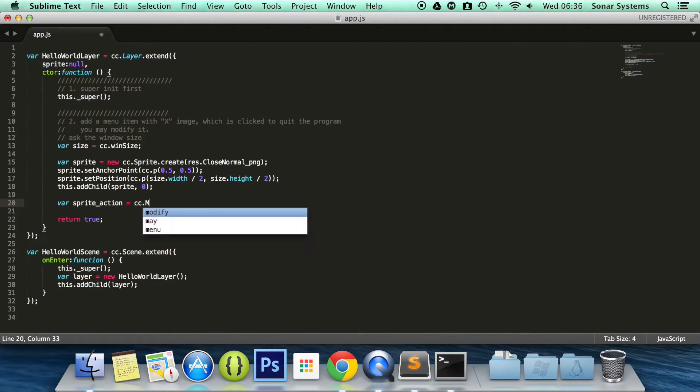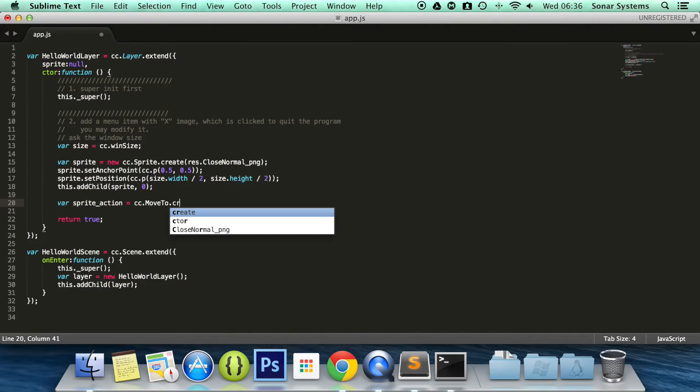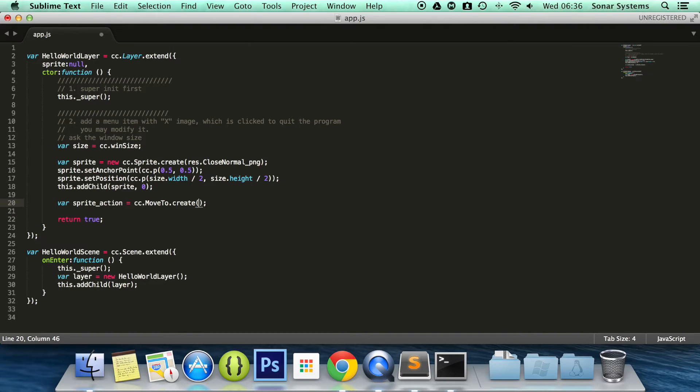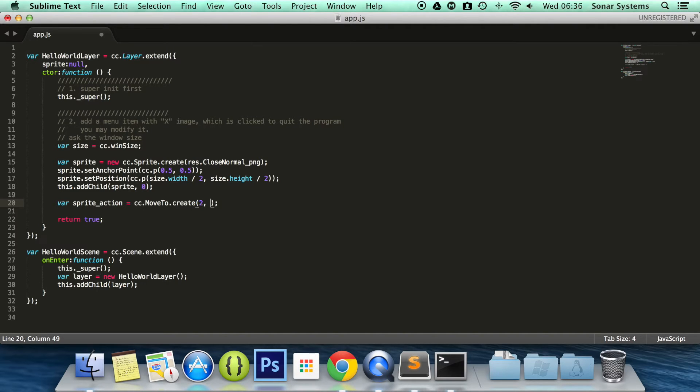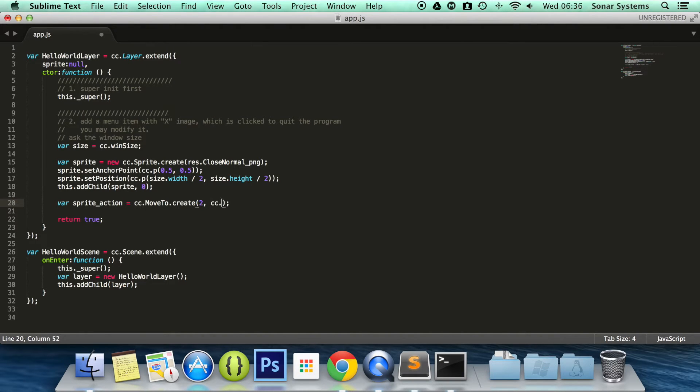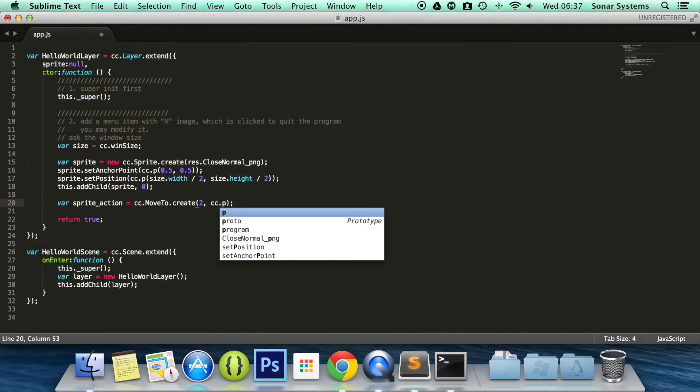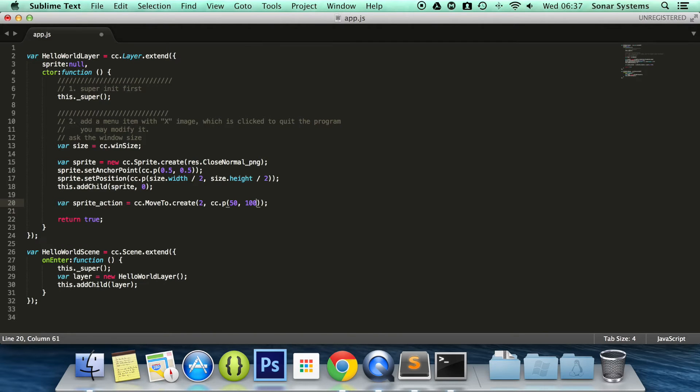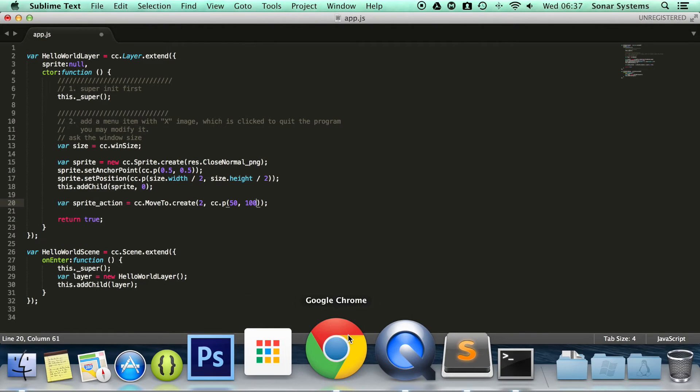You assign it the value of whatever type of action you want. So I am going to do cc.moveTo.create. And this takes two parameters. The first is how long you want the action to take, the duration of it, so two seconds. And the next part is the position that you want it to end up at. Remember this is relative to its original position. So I am going to put cc.p for positioning in Cocos 2DJS and put 50 by 100. So this will move it to 50 by 100 relative to its original position or the screen size.